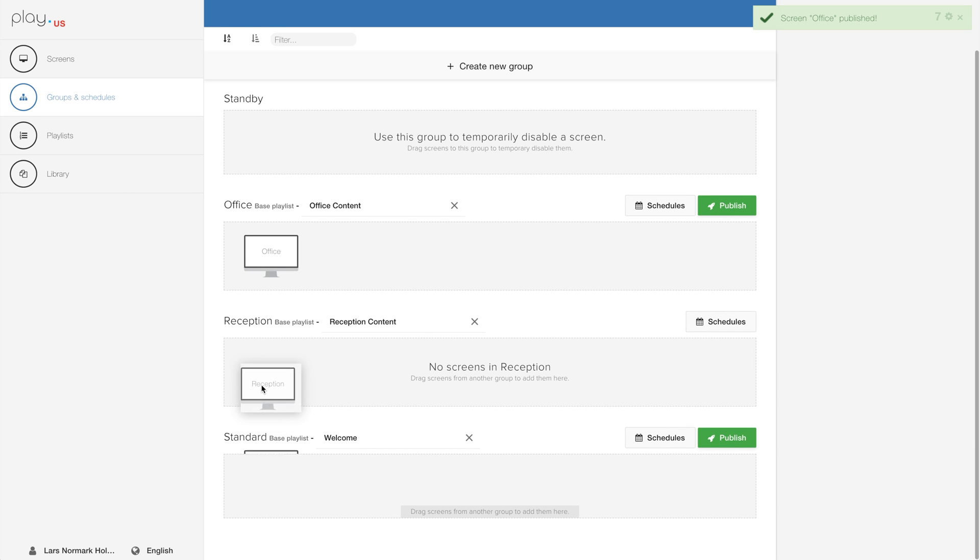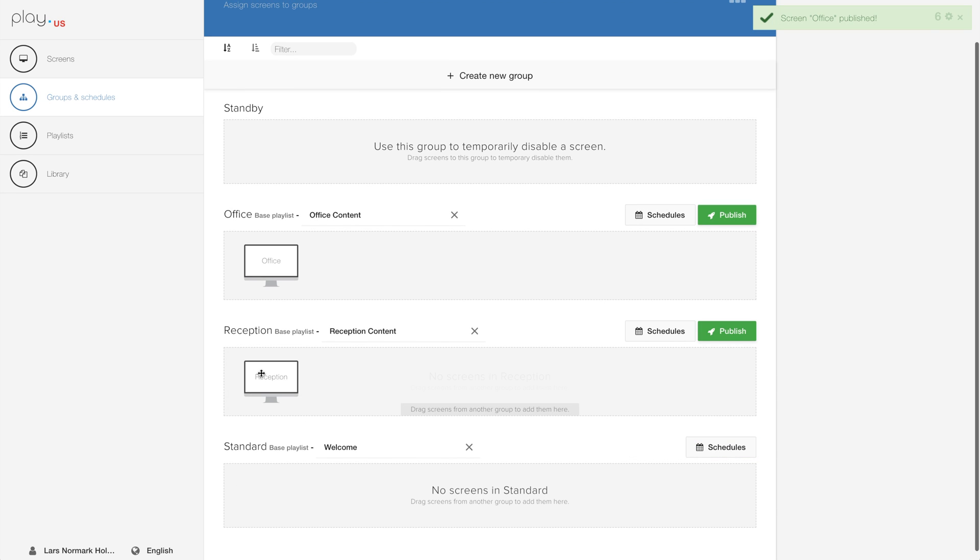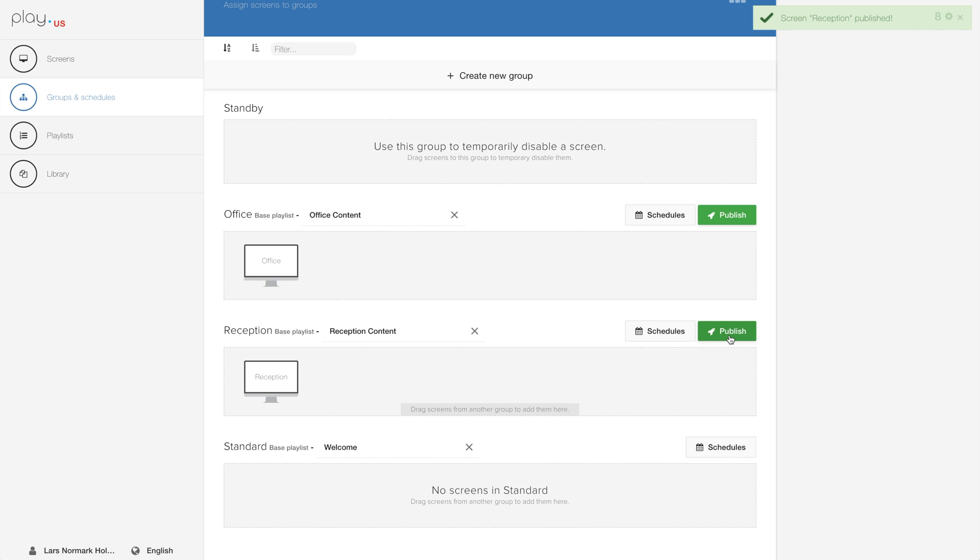So as you can see now, the reception group has one screen, the office group has another screen, and both of these groups are linked to different playlists.